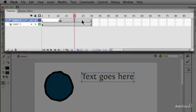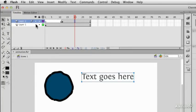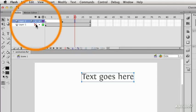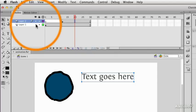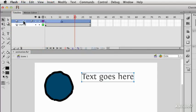The timeline is this window or pane at the top of the interface. At the moment I've got two layers. If I flick the visibility on and off, you'll see I've got a circle on one layer and text on another layer.